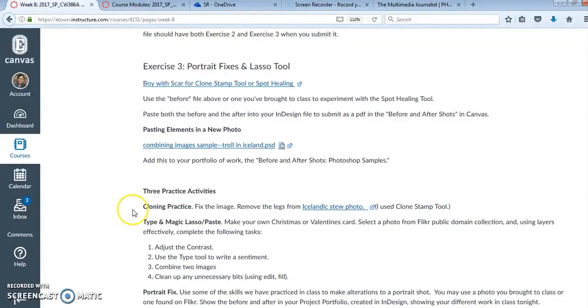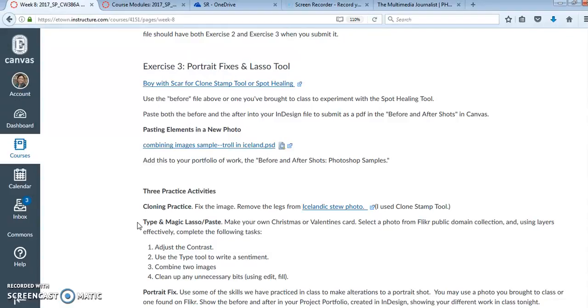So you might work with cloning practice, you can work with making your own Valentine or Christmas card if you wish by combining images from Flickr. So you might bring a dog you like and put it into a background or add hearts to a background. And finally, you might do some additional portrait work if you feel like that's the thing that you want to spend your time on.